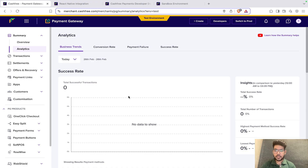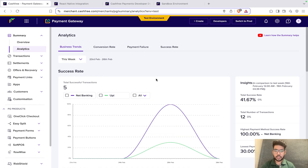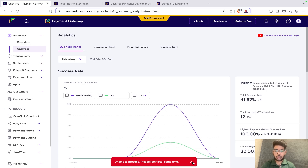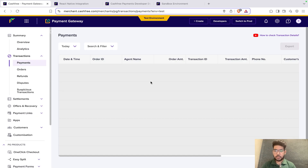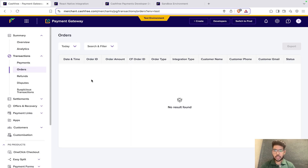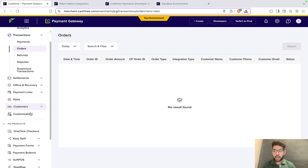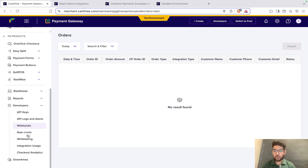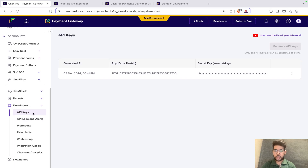We can also see analytics — for instance, choosing this week shows what payments were done via net banking or UPI. Here we can see all the payments and orders that have been made. The main thing is to go to the developer section, click on API keys, and generate them using the provided CTA. Basically, we need to obtain two keys: the x-client-id and the x-client-secret key. These will be useful in creating orders and setting up the payment gateway.